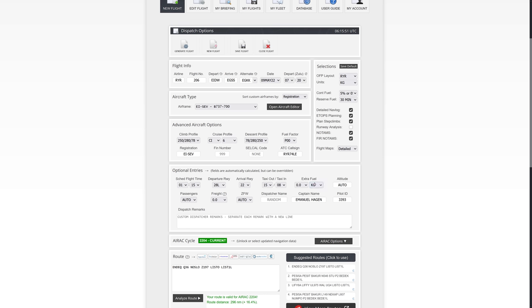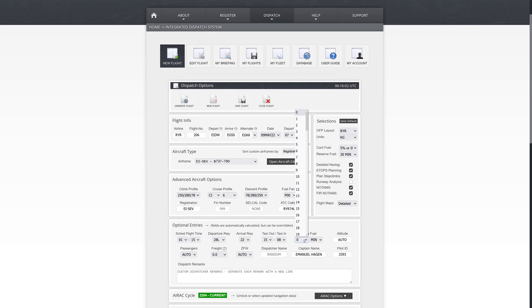Extra fuel — this is where you decide if you're going to take any additional planned fuel. I usually would only use the minutes option, not the kilograms option. Because the time is really what counts — if you're thinking fuel, you always have to think time, not amount. Unless you're considering the maximum landing weight, but that's something we'll get to at a later point. So here is where we put in any planned extra fuel.